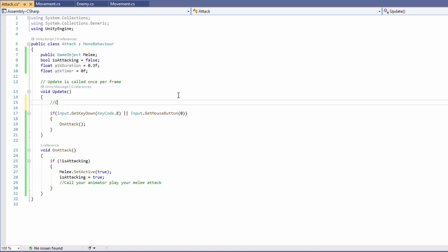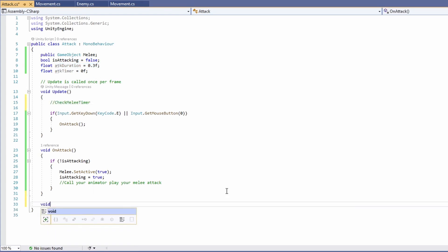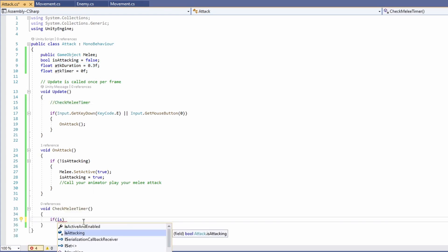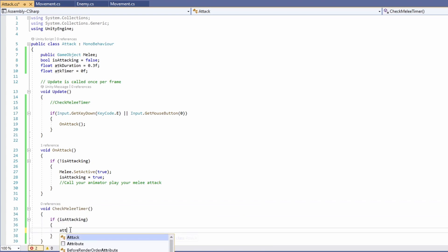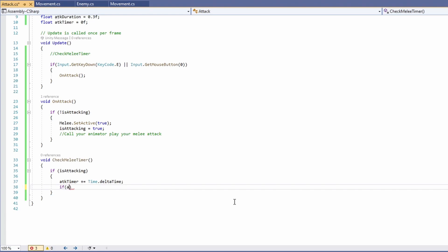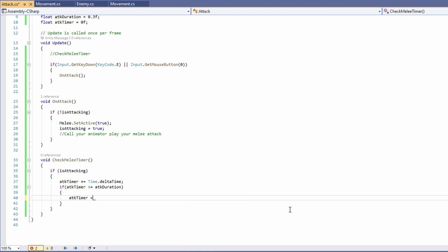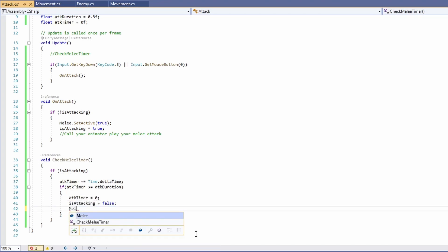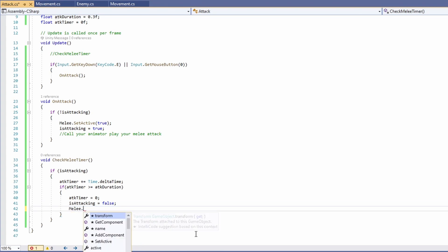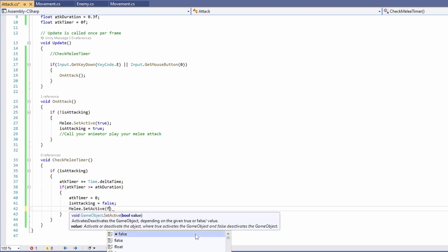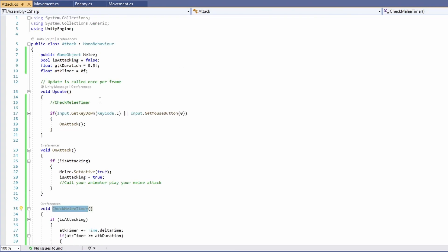We need this to deactivate when our attack duration is up, so let's write void check melee timer. If is attacking, attack timer plus equals Time.deltaTime. Then if attack timer is greater than or equal to attack duration, reset attack timer to zero, set is attacking to false, and set melee dot set active to false. Call this function at the top of our update.